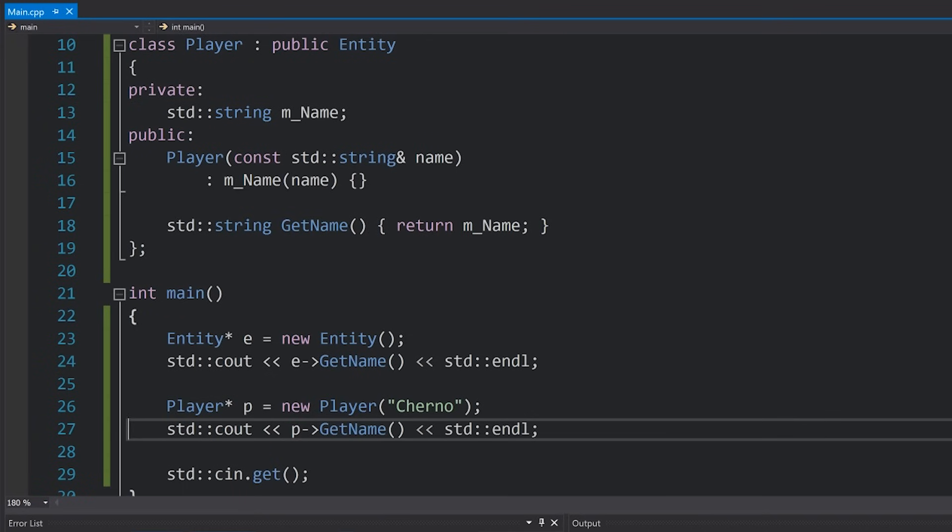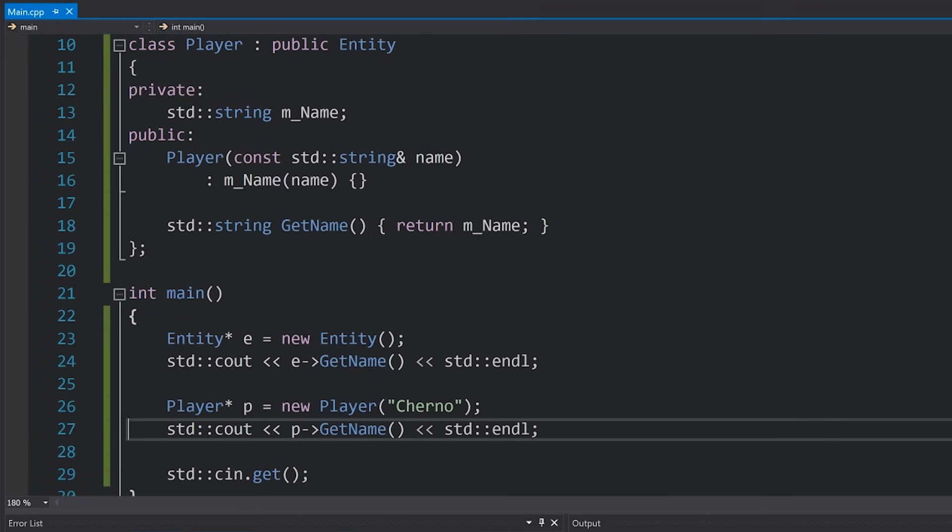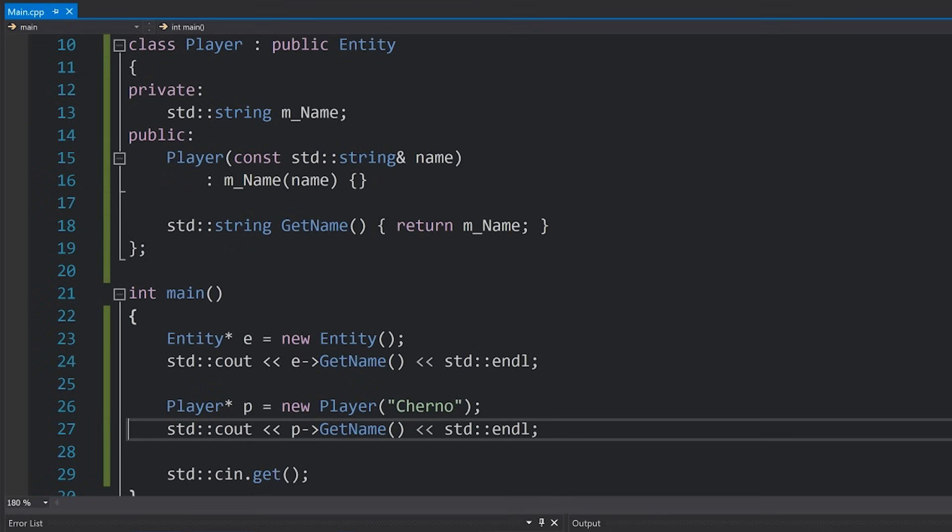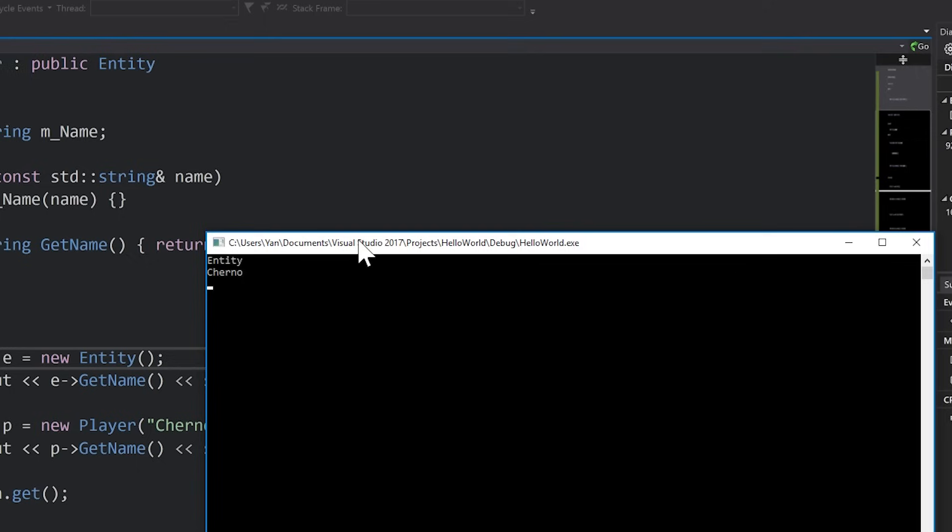And I'm not going to bother deleting these objects because the program terminates anyway. There's no use in doing that. Let's hit F5 to run our code. And if we look at the result, alright cool, looks pretty good. We've got entity, we've got Cherno printing, everything seems fine.